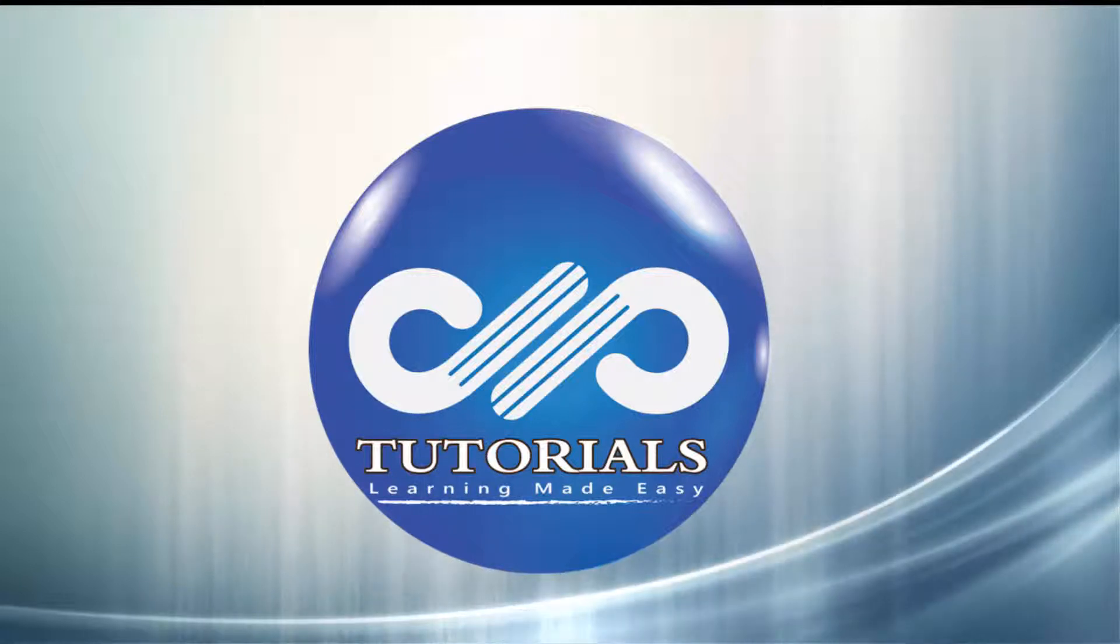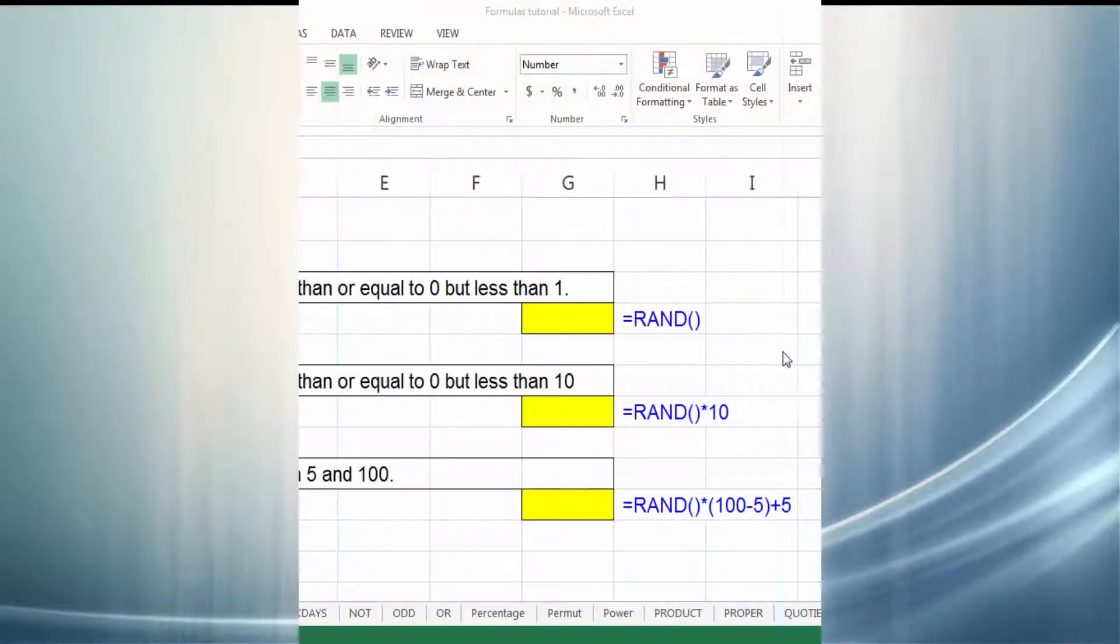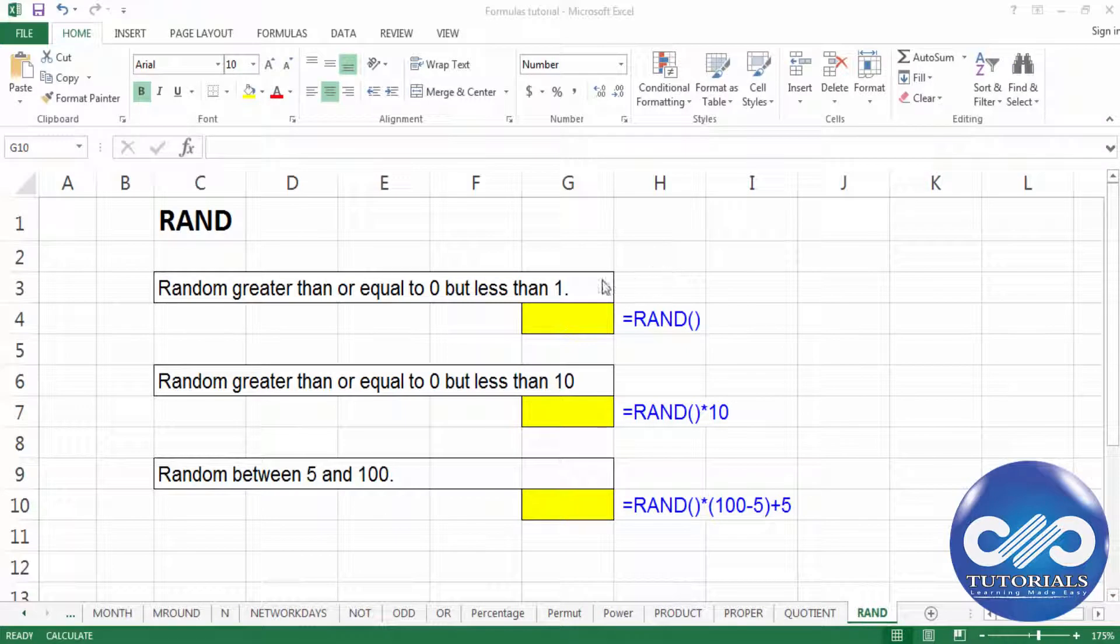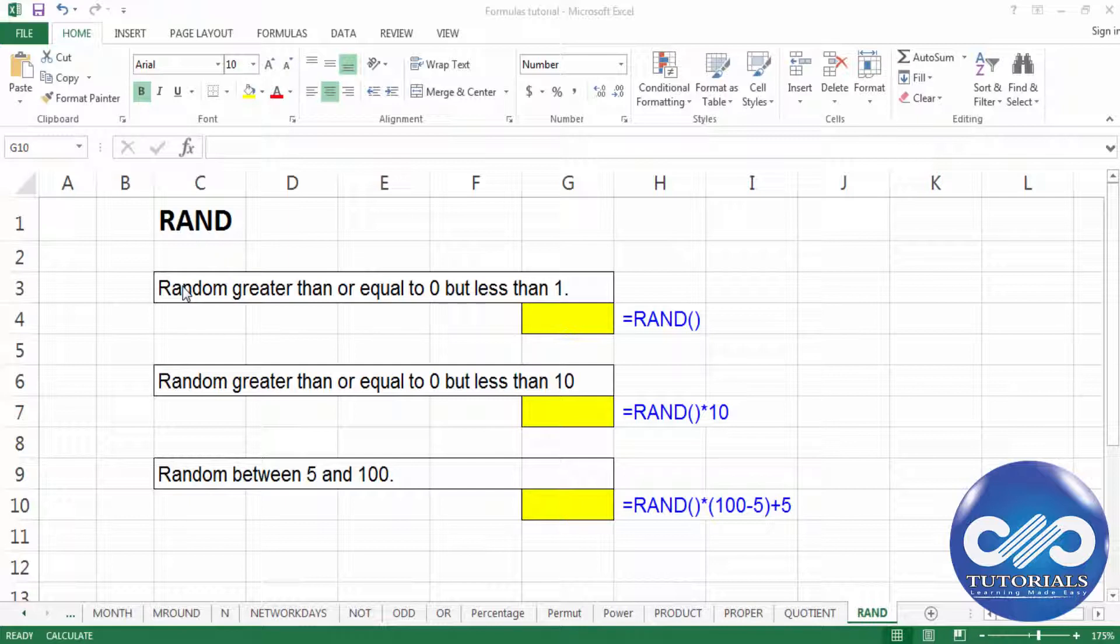Welcome to DB Tutorials. In this tutorial, let's see how to use the function RAND in Excel. RAND denotes random. This function generates a random number between two numbers. By default, it is between 0 and 1.